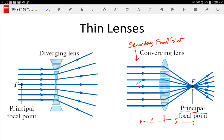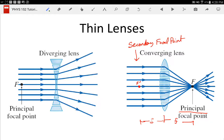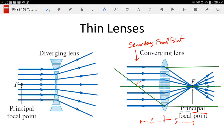Parallel incident rays, after going through a lens, meet at the principal focal point. Because light works the same forward and backward, if I had parallel rays leaving the lens, those rays would project backward so that they all meet at the secondary focal point. That is the purpose of the secondary focal point — it is where parallel exit rays would have all met before they got to the lens.